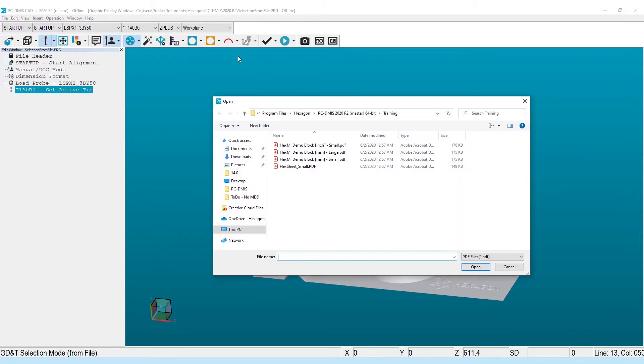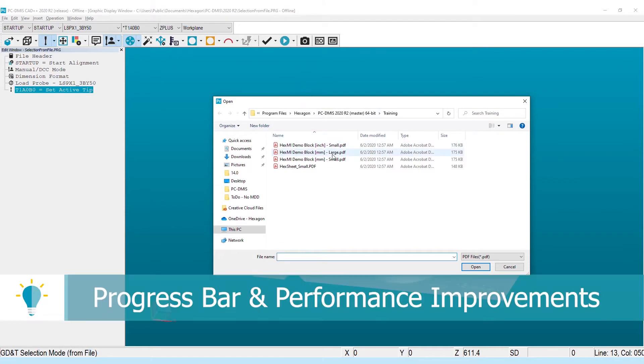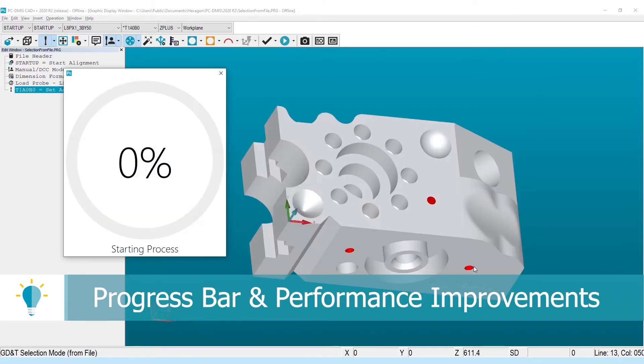The next, more obvious improvement is the progress bar that's been added to help those with large format, multi-page prints better understand the time remaining.